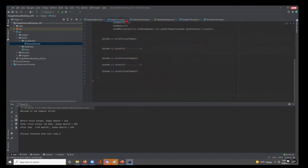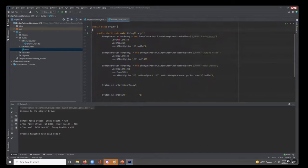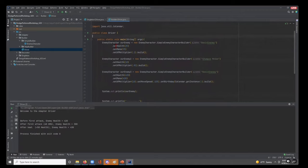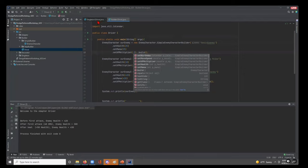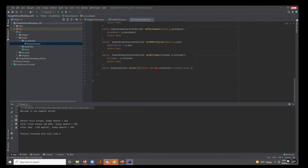Here in the driver, we instantiate an EnemyCharacter by calling SimpleEnemyCharacterBuilder, giving it the bare minimum of a name, then chaining: dot setHealth, dot setMana, dot setXpMultiplier, dot build. When I start typing 'dot' it shows all the different methods defined in our builder class. We can set as many or as few as we'd like, and when done we call build — which calls into the EnemyCharacter constructor and creates our object.